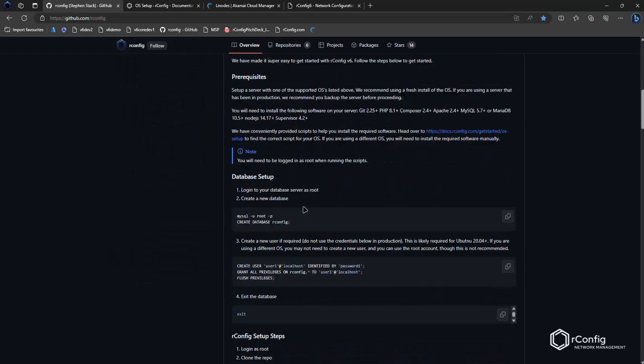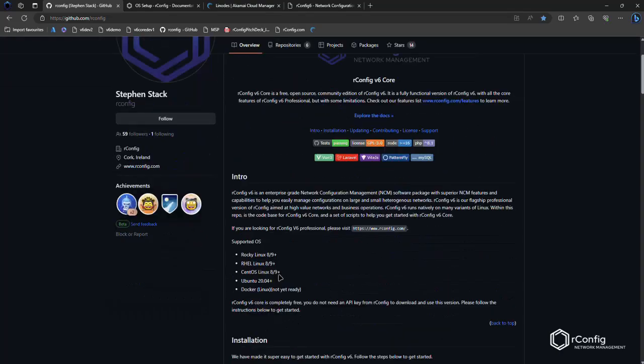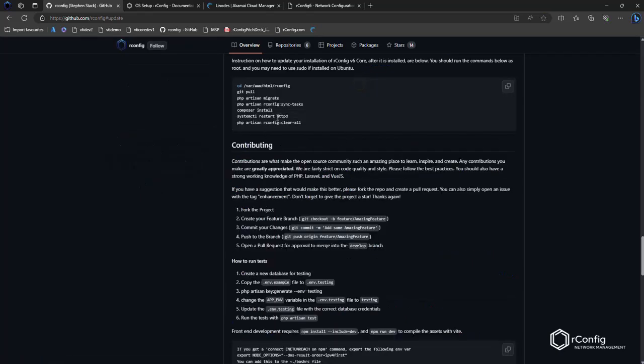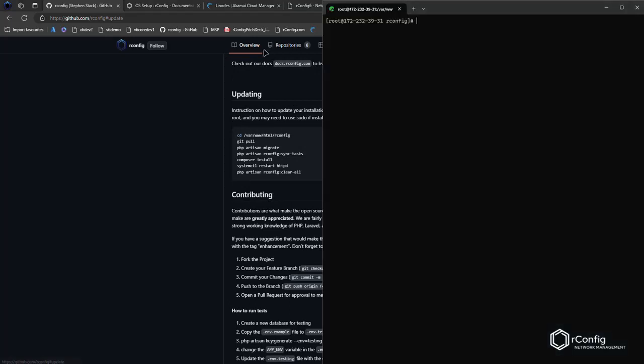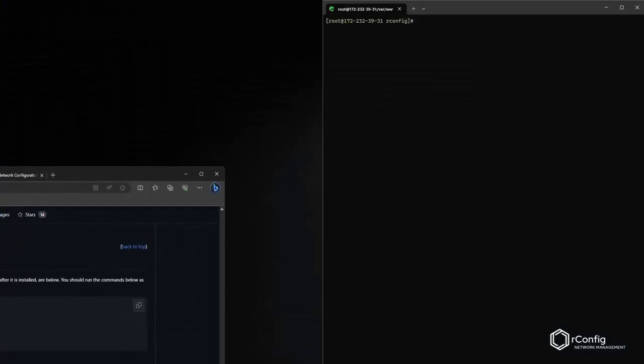Right at the end of the main setup document are our updating steps. I can click on it here and it will bring it right down to it. There's just a few commands to run. Let me bring up the CLI session, let me just do a quick side by side here on the screen.